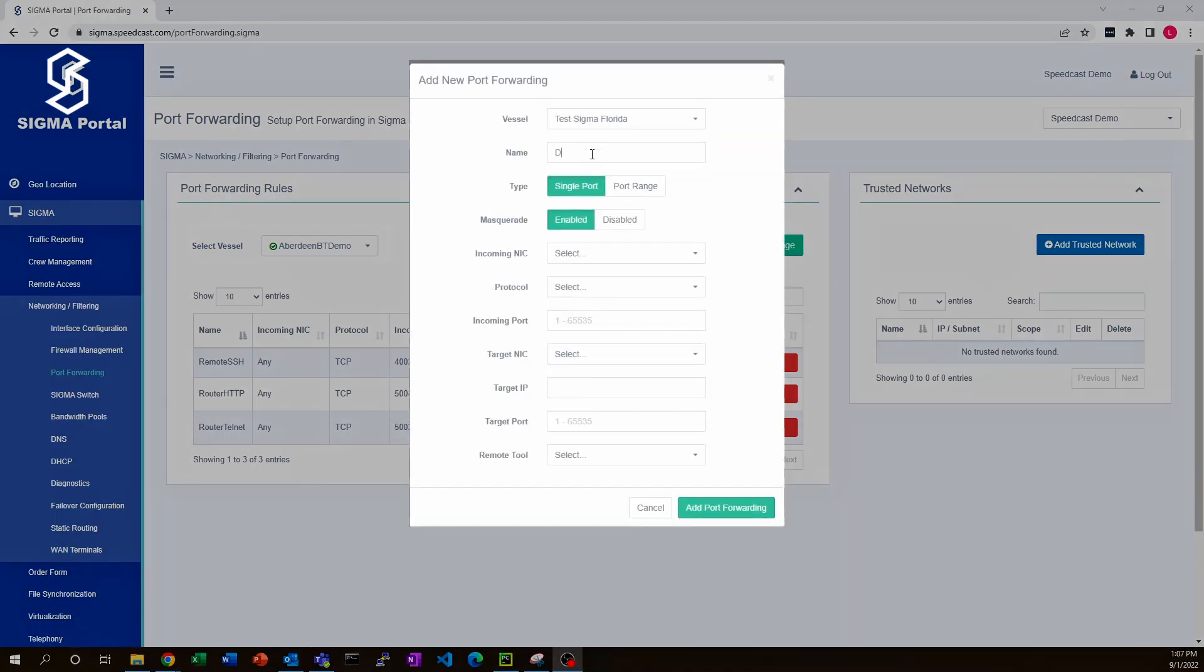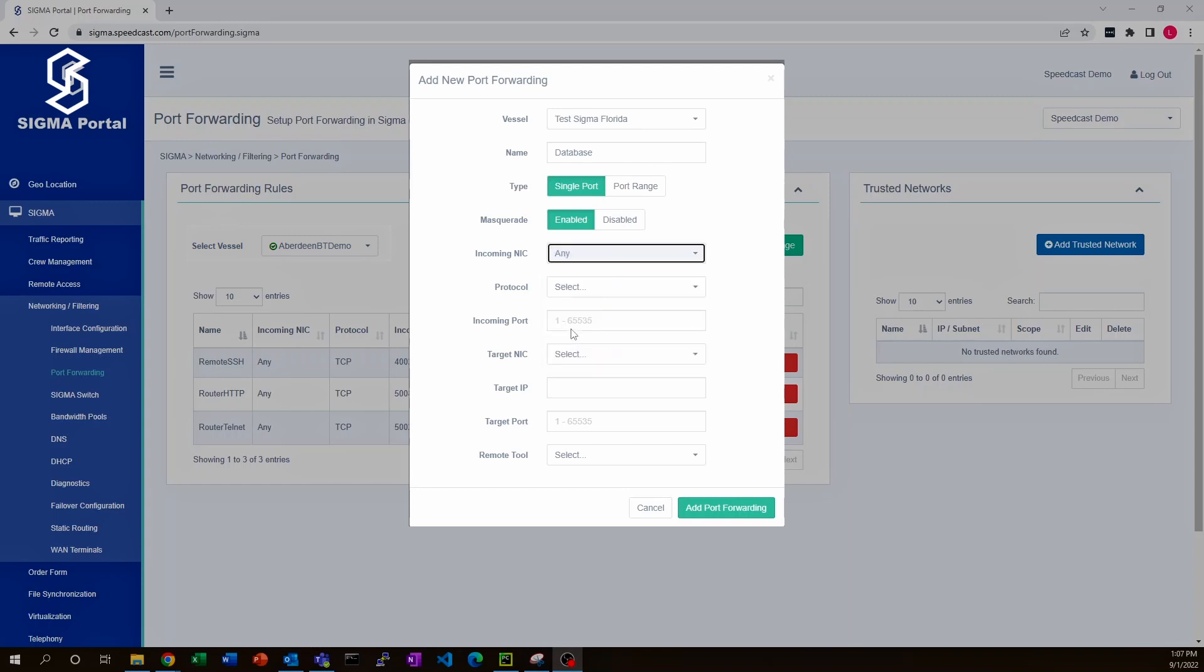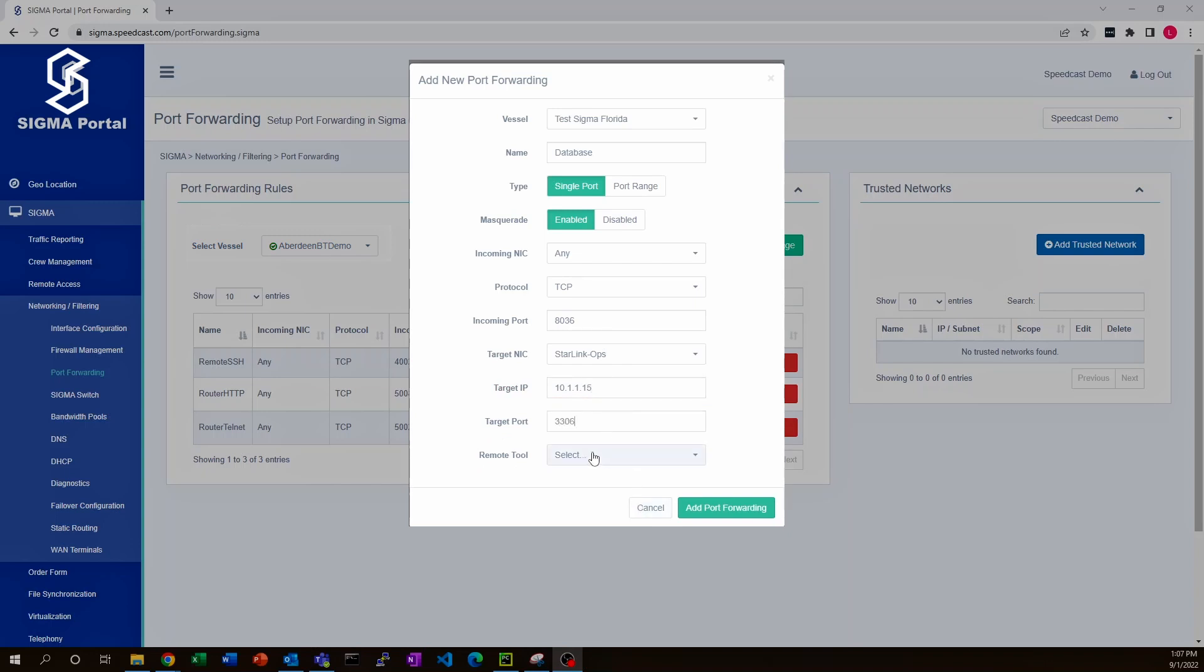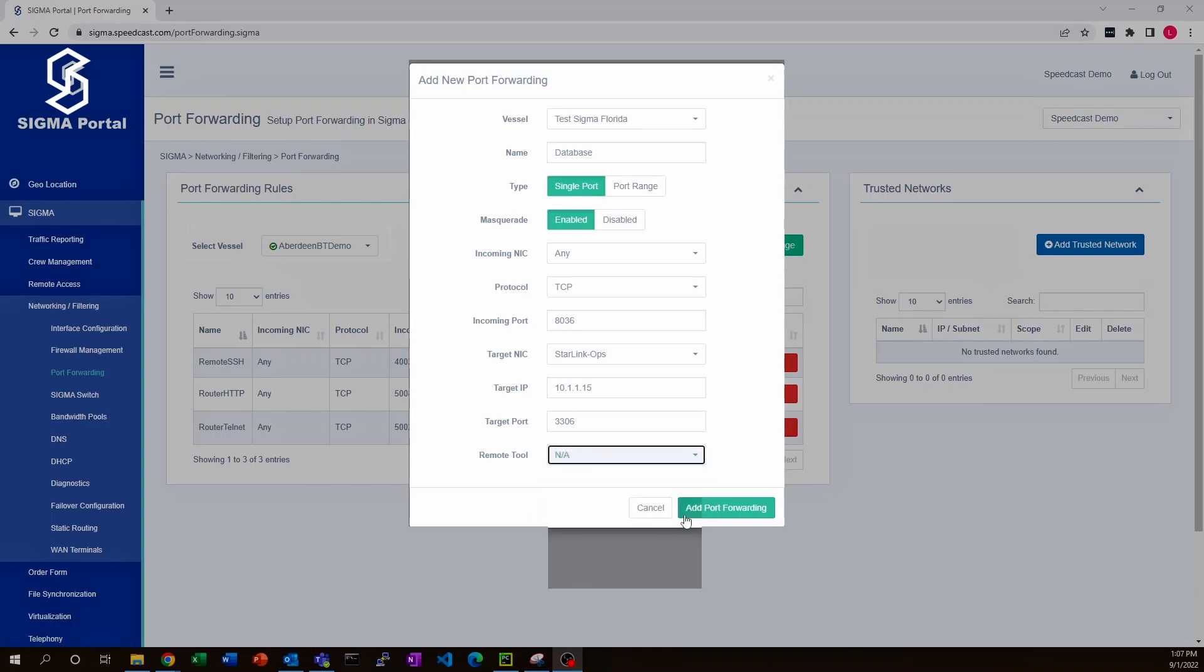You click add port forwarding rule, give it a name, choose the source - maybe it's only coming in on one of the links, or it could be coming from any source. Choose TCP, give it a port number for the incoming port, select which network interface it's going out over, specify the target IP address of the device you want to send it to. In this case we're using a database, so it's port 3306. You can choose from any of these remote tools, but in this case it's none of those. Then you would click add port.